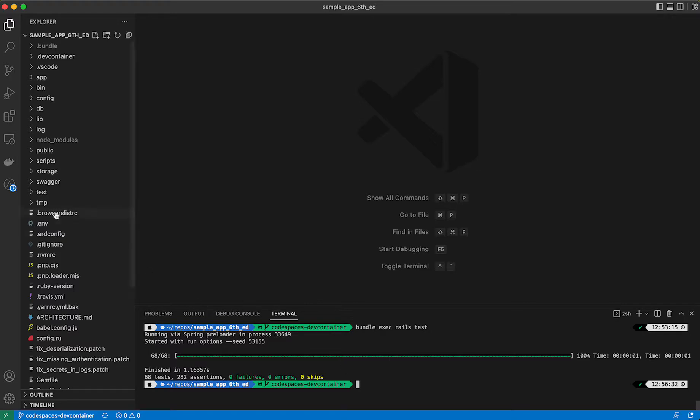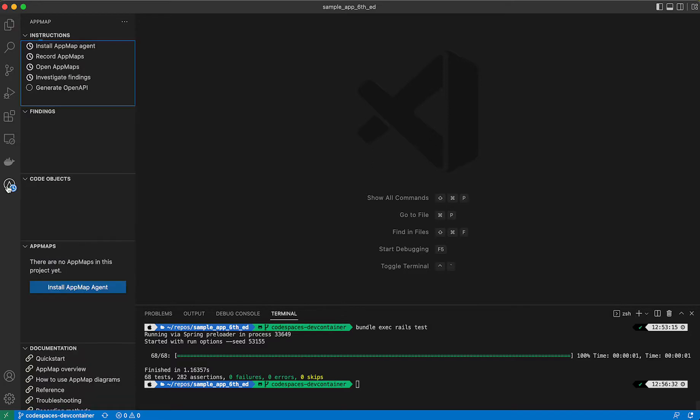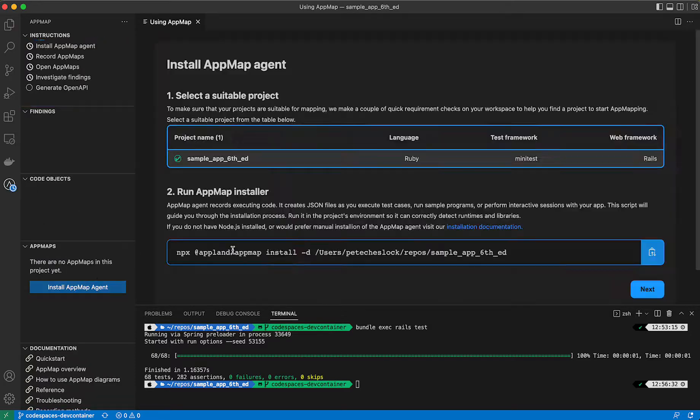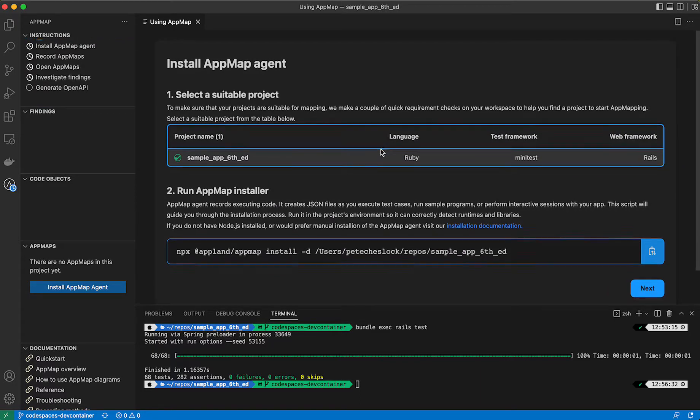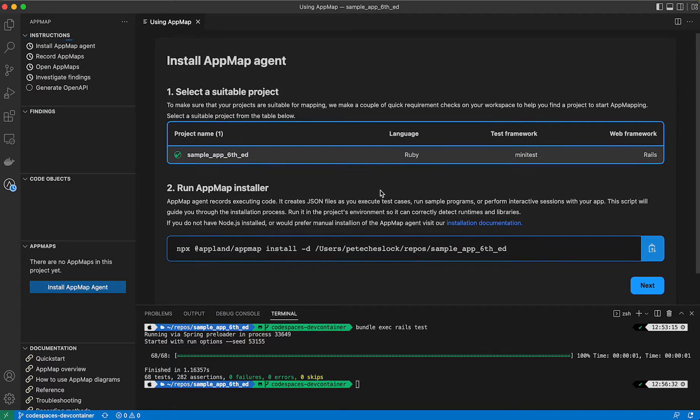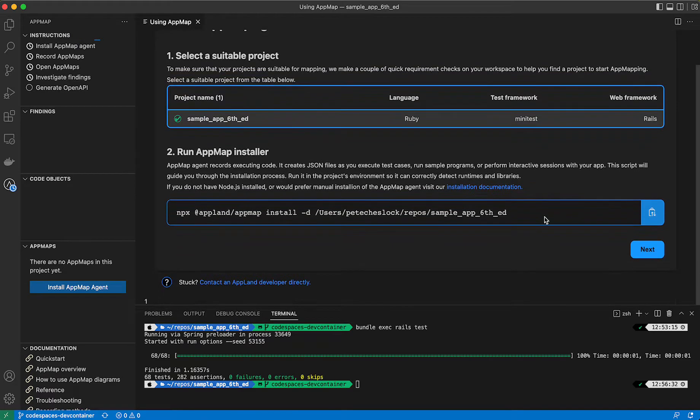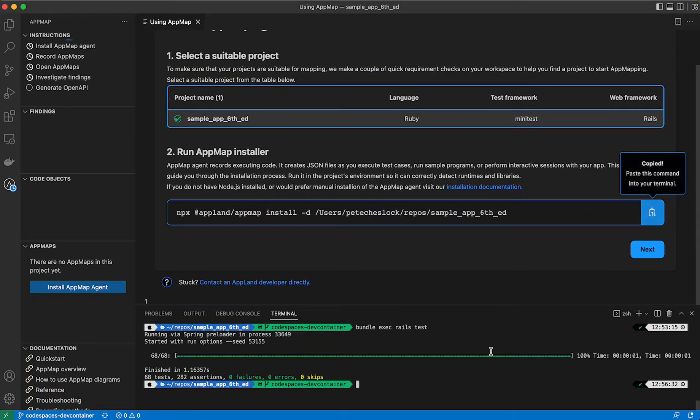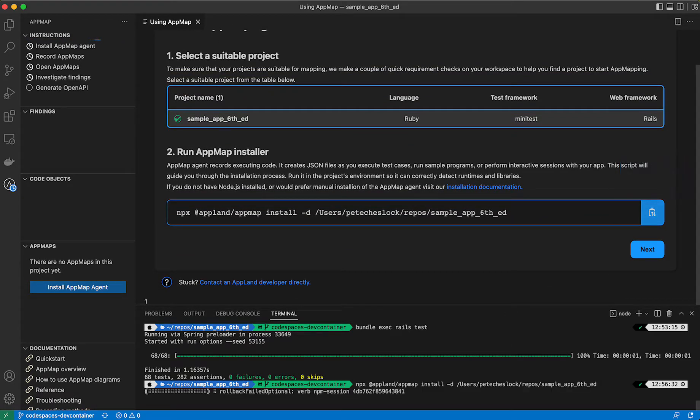From here, I'm going to navigate to AppMap by clicking on the button in the left-hand bar, and I'm going to click on Install AppMap Agent. The project picker will help you confirm that you're running a suitable project before you install. We'll copy the AppMap installer and run it within our terminal window.